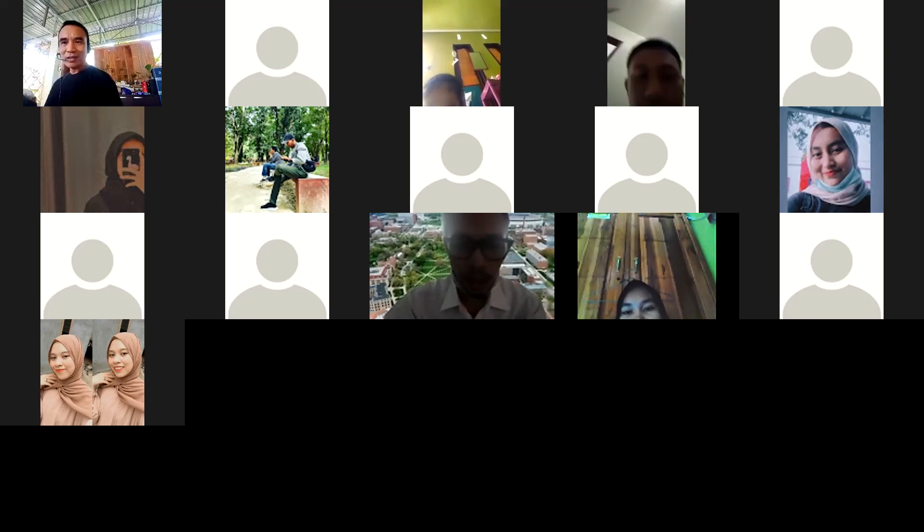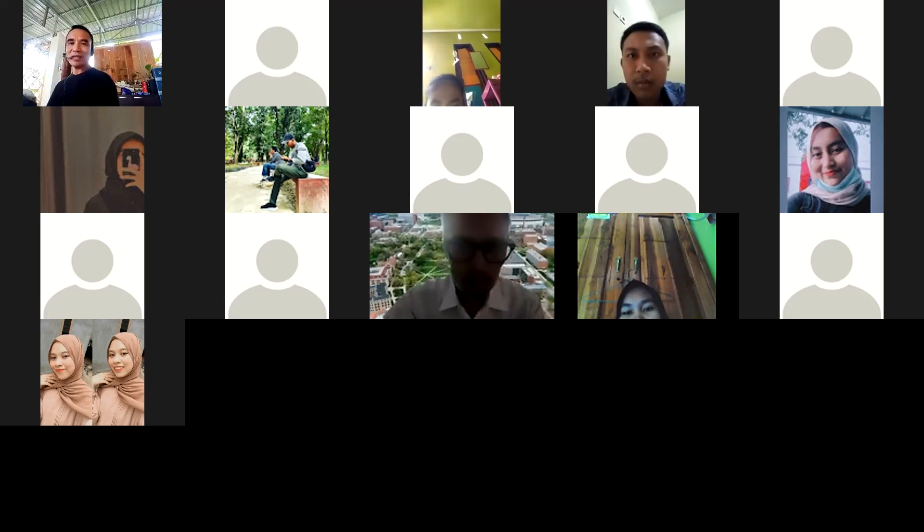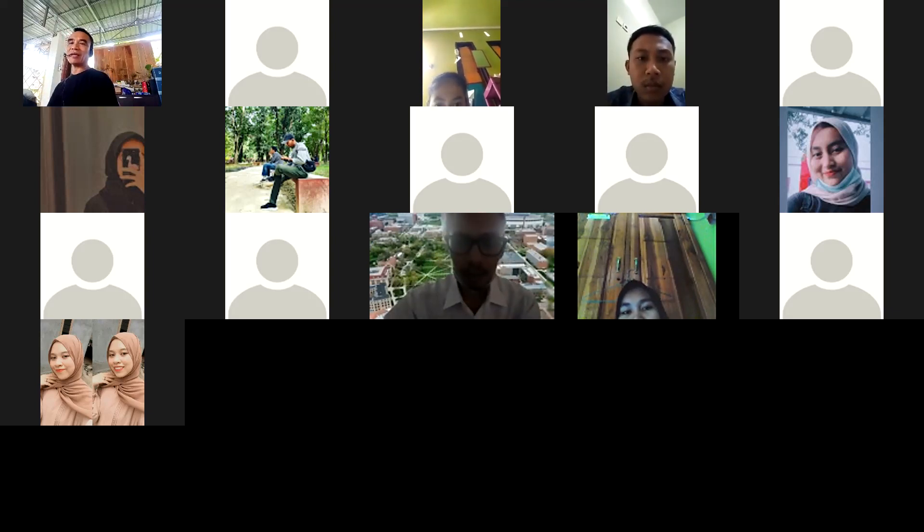Mungkin untuk selanjutnya saya serahkan ke Alfian, biar nanti tidak tumpang tindih ya. Nanti kalau ada hal-hal yang penting, mungkin saya bisa tambahkan.